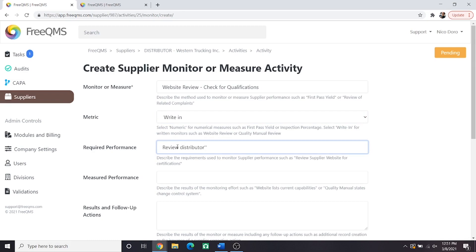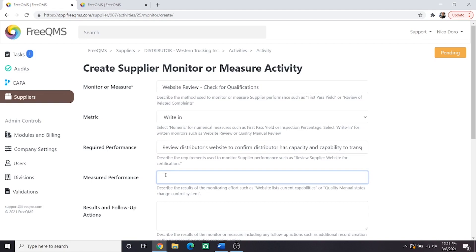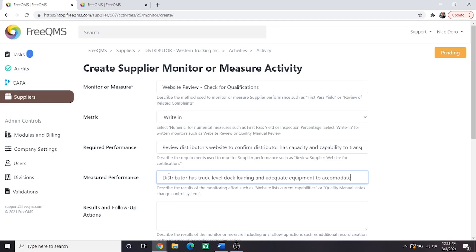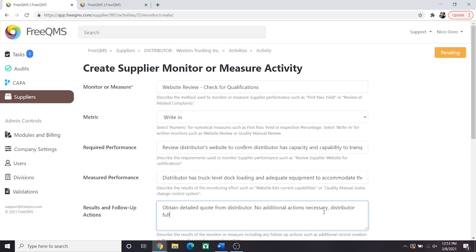Required performance: Review distributor's website to confirm distributor has capacity and capability to transport expected product loads. Measured performance: Remember, this is subjective, and although these may be required by your organization, they have their faults, as do all subjective assessments in their repeatability. In this example, we have an engineer review the website who says, distributor has truck level dock loading and adequate equipment to accommodate the weight of our pallets as shipped. Results and follow-up actions: Obtain detailed quote from distributor. No additional actions necessary. Distributor fulfills requirements.